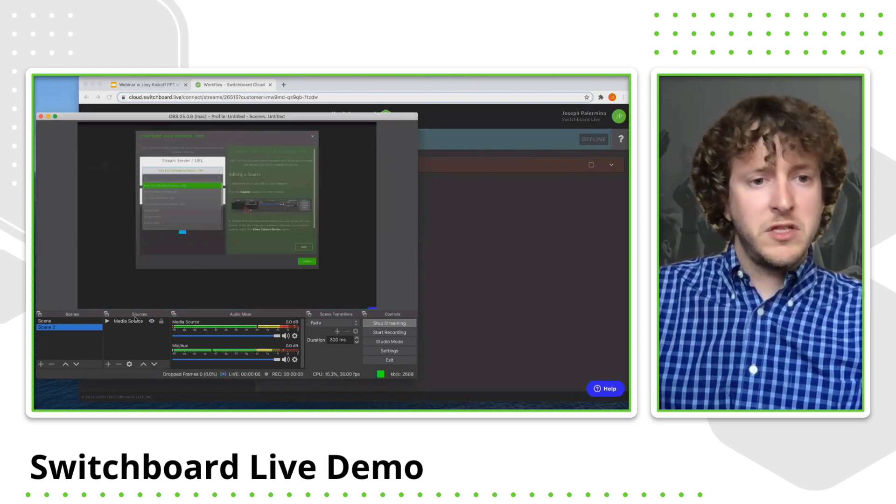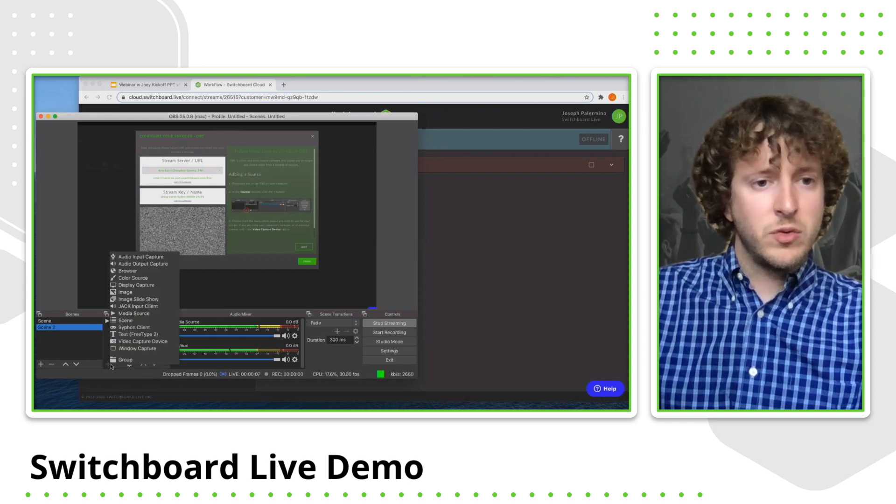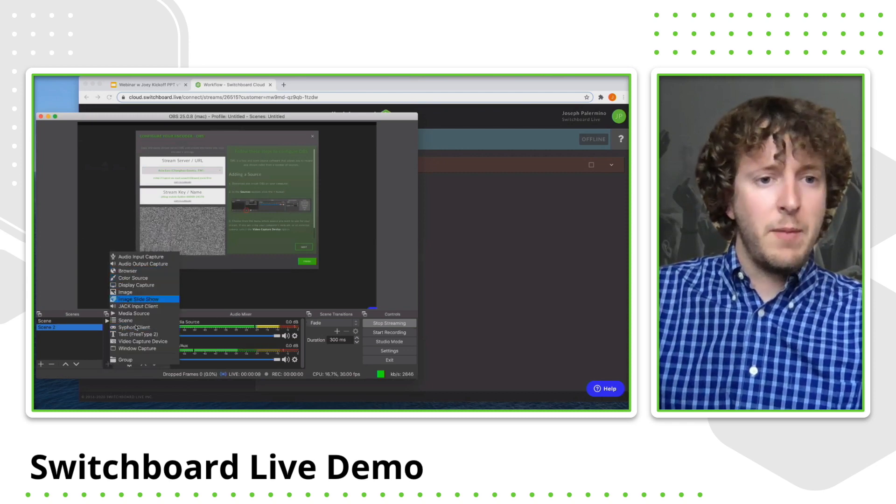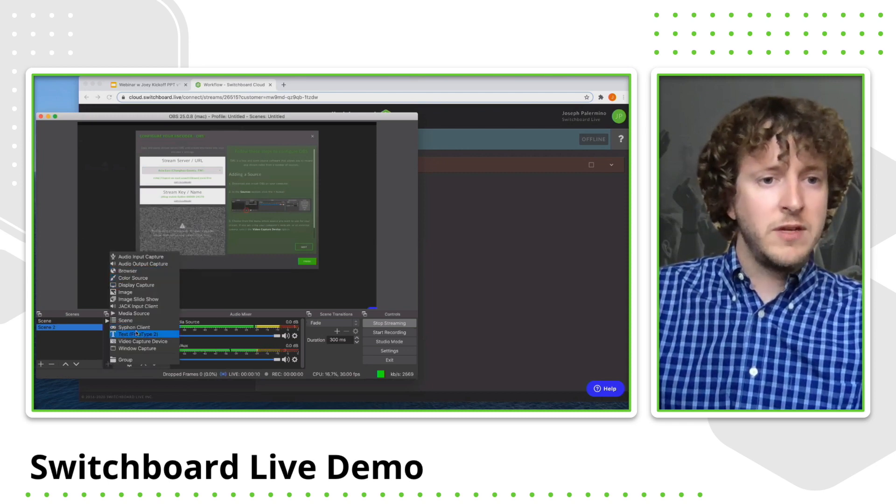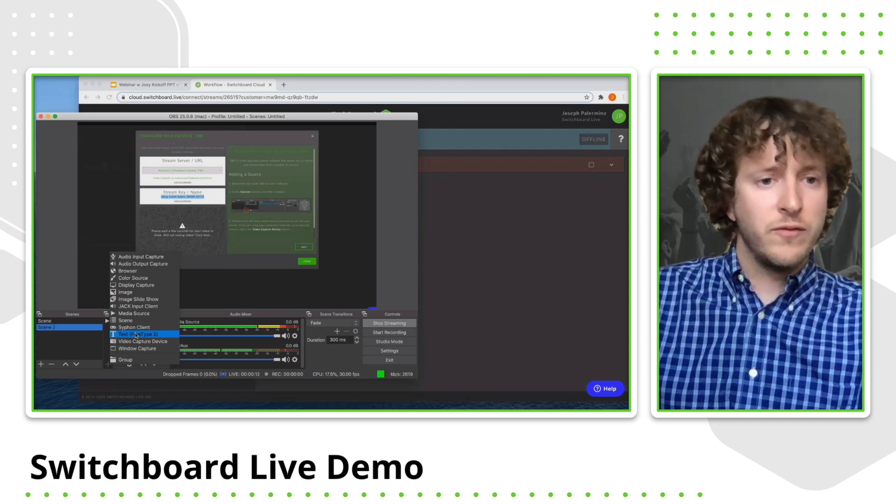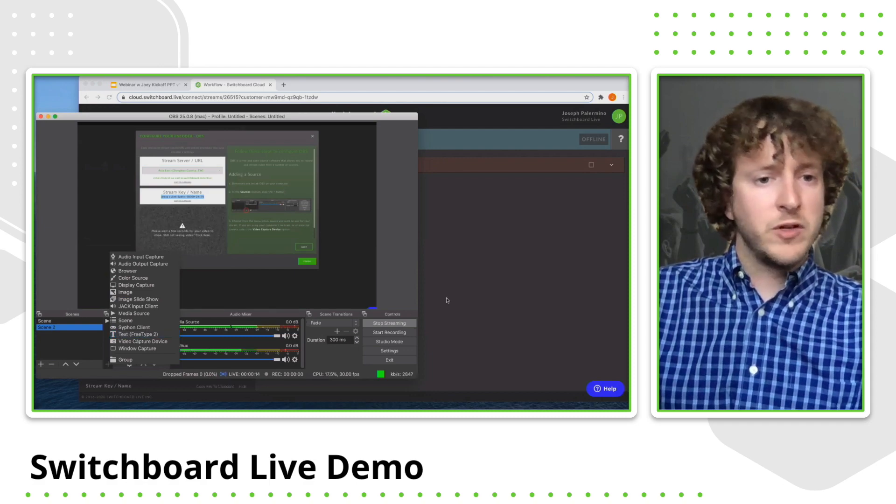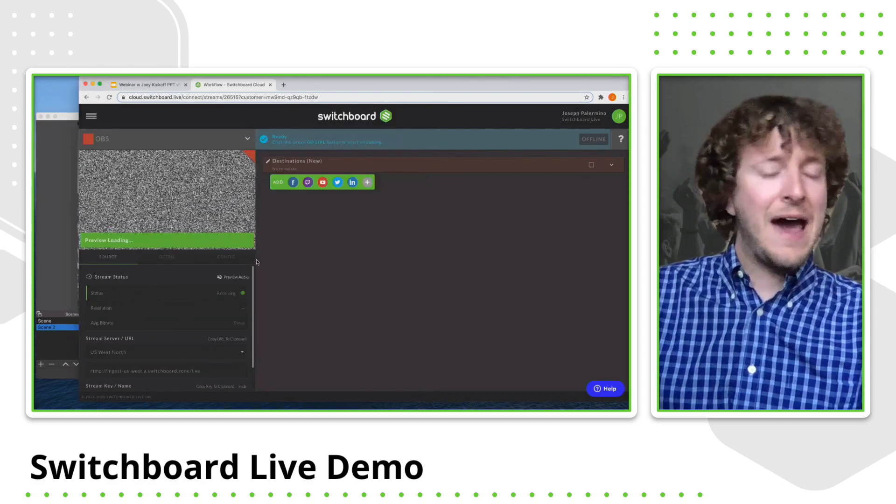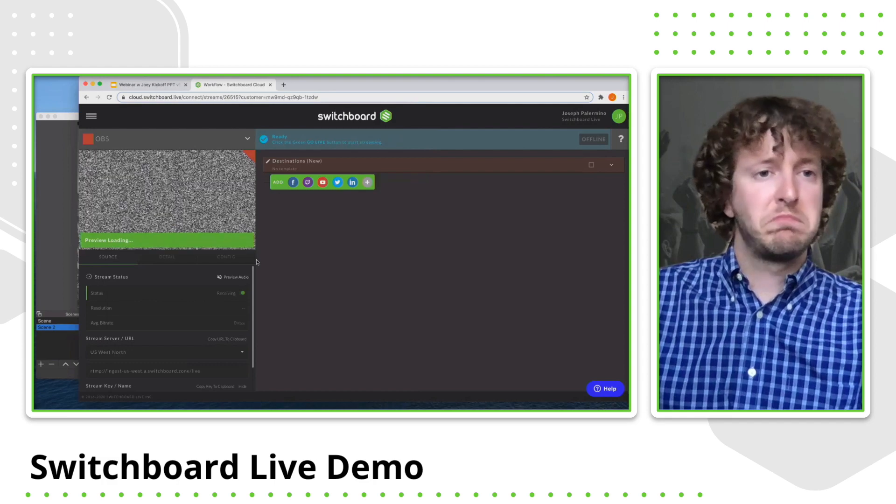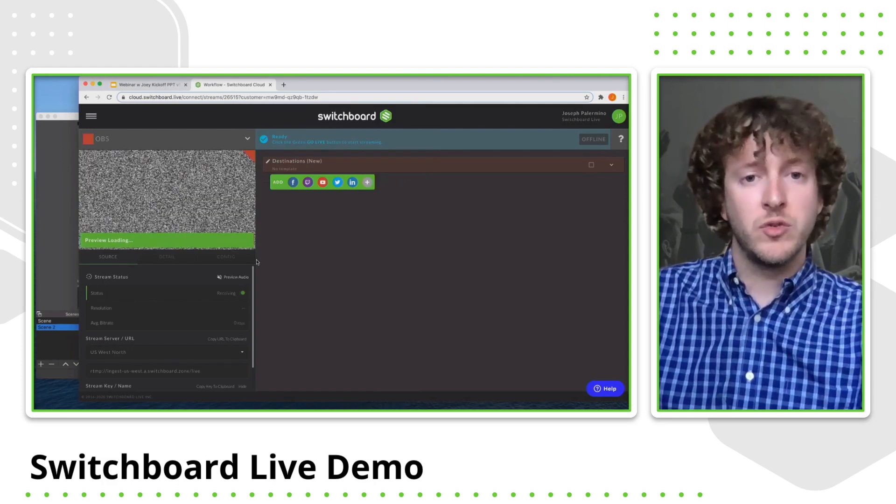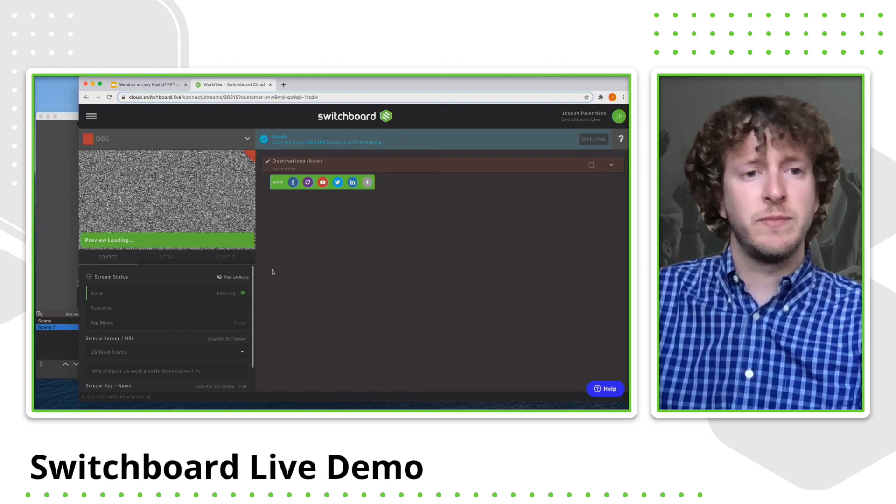And like I said, you can always add additional media sources. You can always add like a browser, a different scene, text overlay on your video. There's tons of YouTube content out there that will kind of walk you through OBS and a bunch of other encoders as well to kind of get maximum usage.